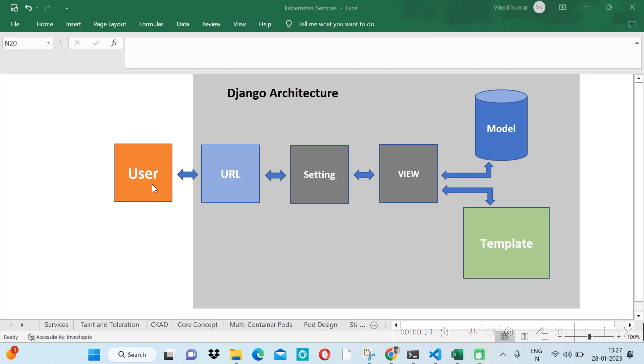Let's say a request is coming from a user. The request will come to the setting file with the help of URL. In Django architecture, or the Django framework, provides a directory and file structure.